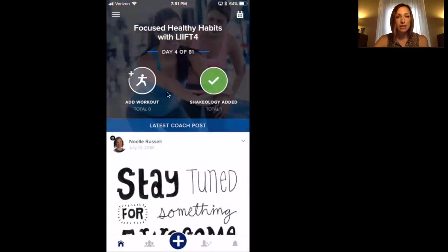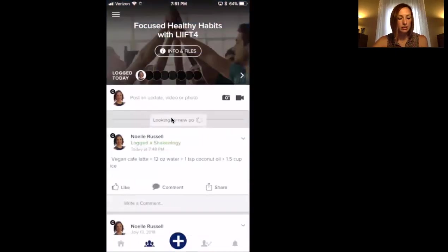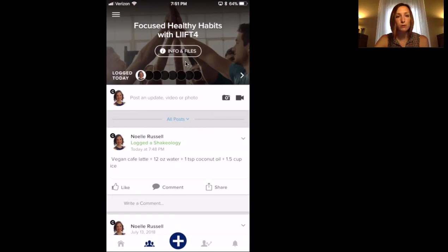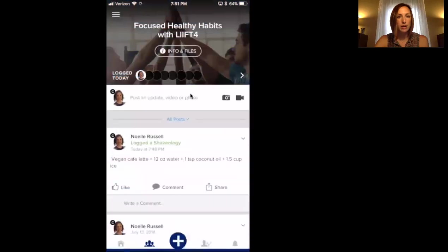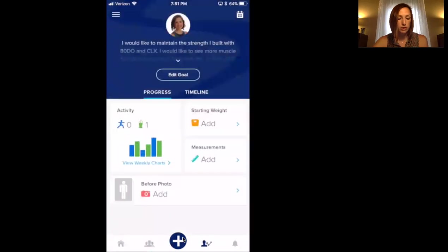I think that's it so far in here. The other thing is if you go to the feed, up at the top is 'info and files.' I don't have any files loaded in here yet, but that's where you would go for them.